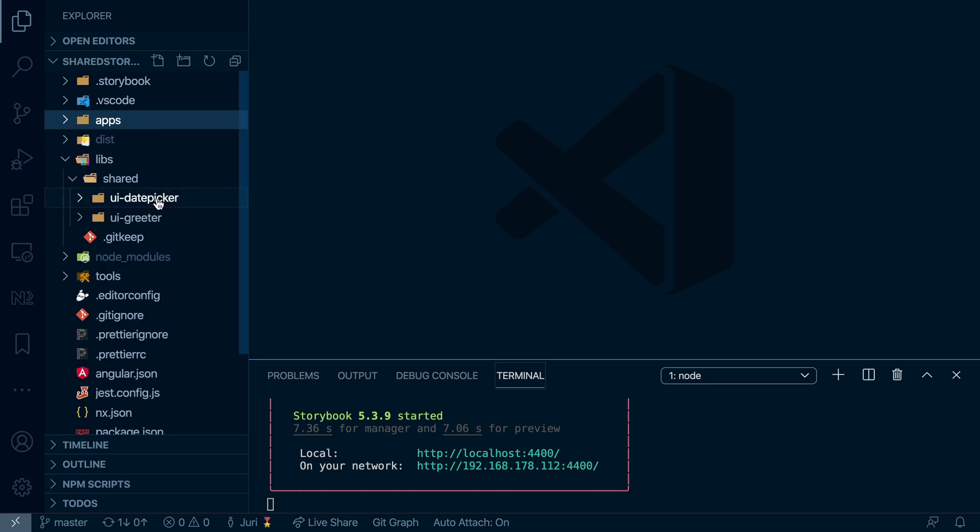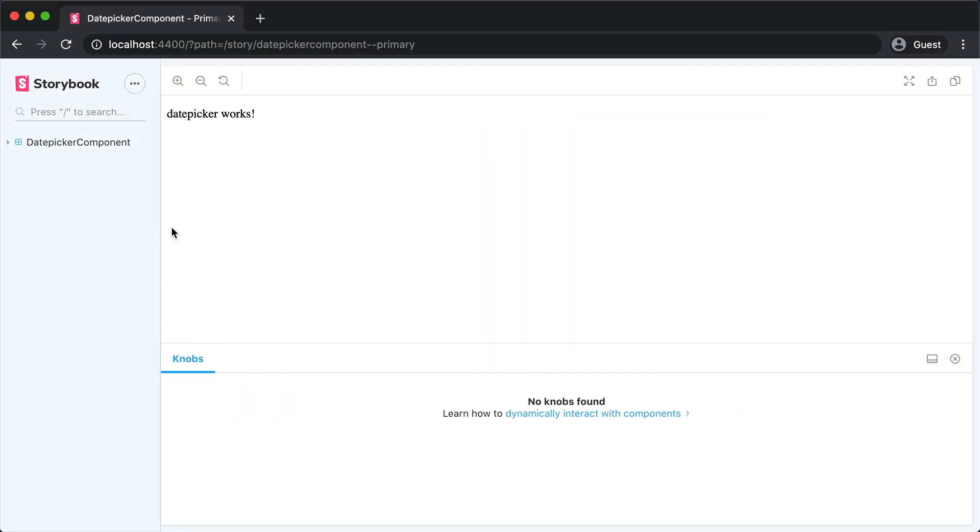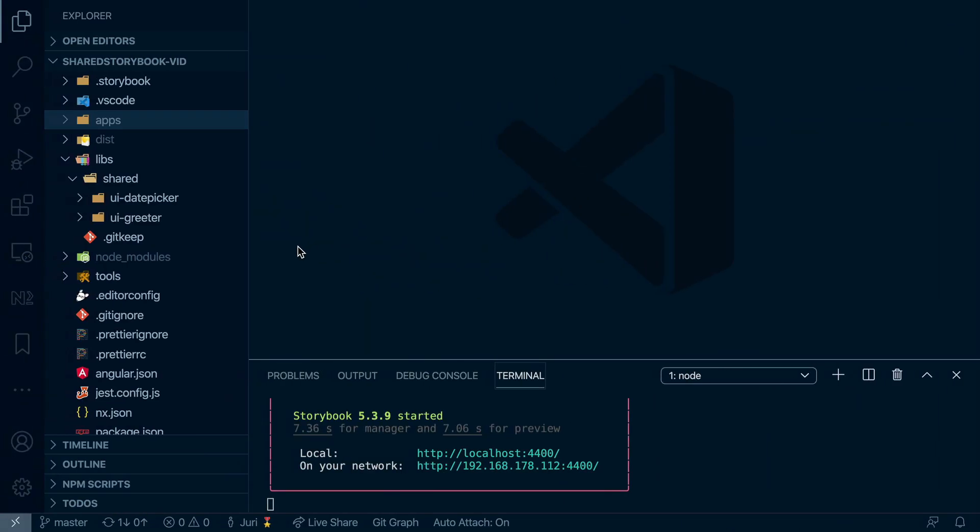However, you would also like to have them all visible together in one single Storybook. This would be very handy because then we could have one Storybook and browse all the components that are available in our monorepo. Now there's a neat little trick on how we can achieve that.